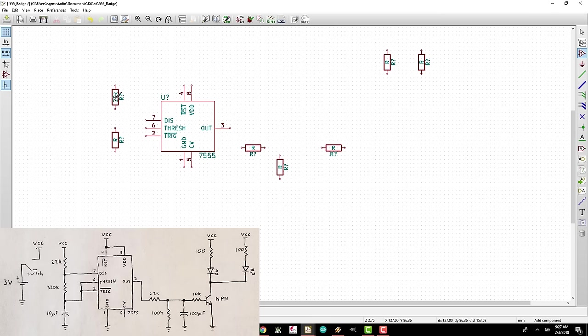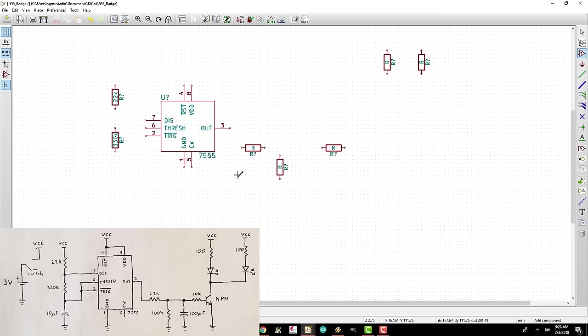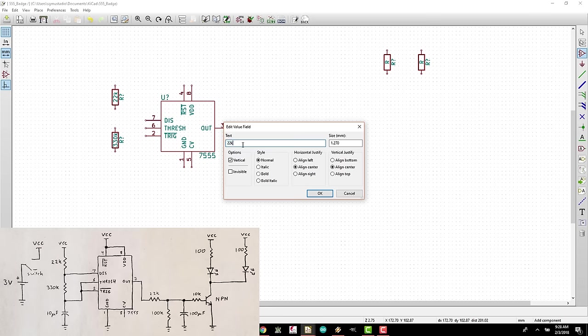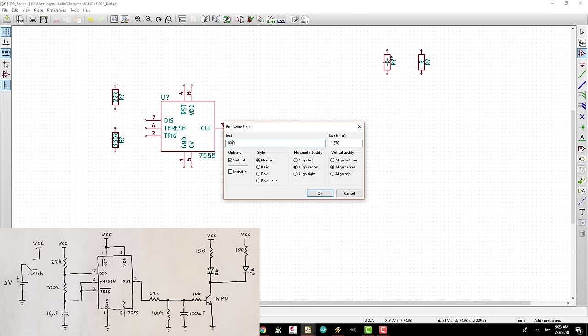A faster way of doing this is to hover your mouse over the resistor and press the V key for value. Do this for the second resistor and change its value to 330k. Repeat this process for the rest of the resistors, referring to the example circuit diagram for resistor values.